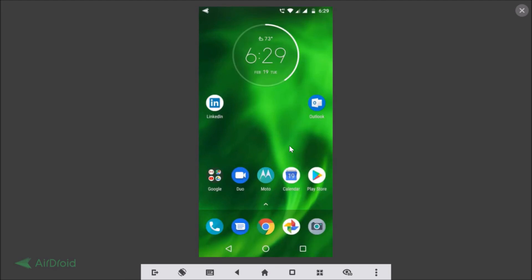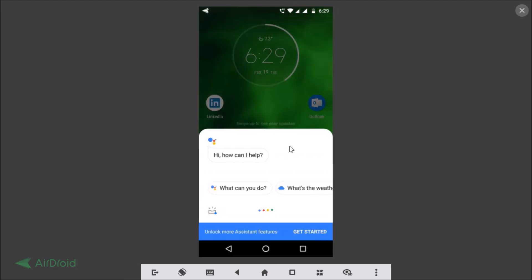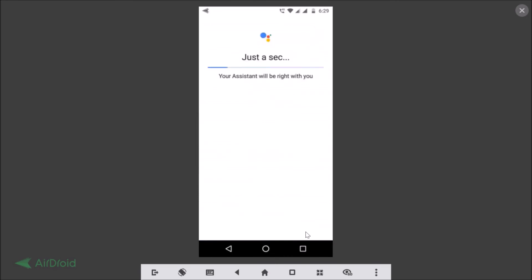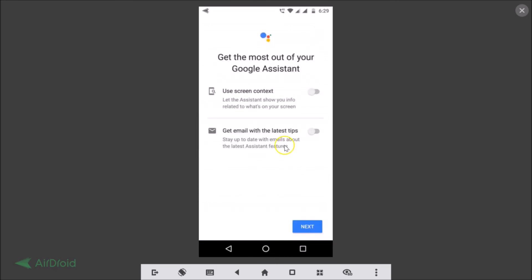OK Google, how is the weather? You can see it's now working. You can also unlock more assistant features by tapping Get Started to get the most out of your Google Assistant.